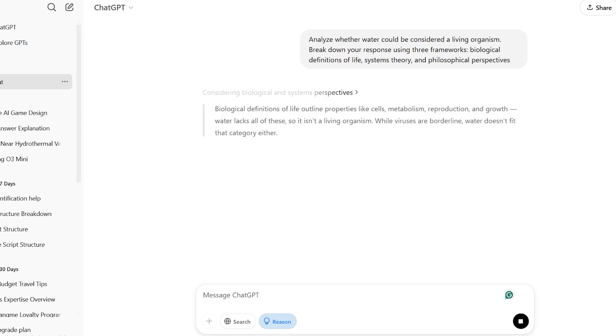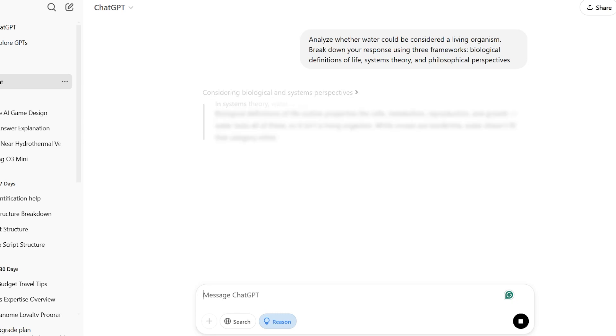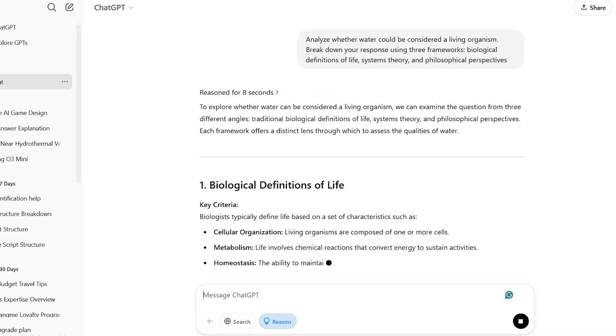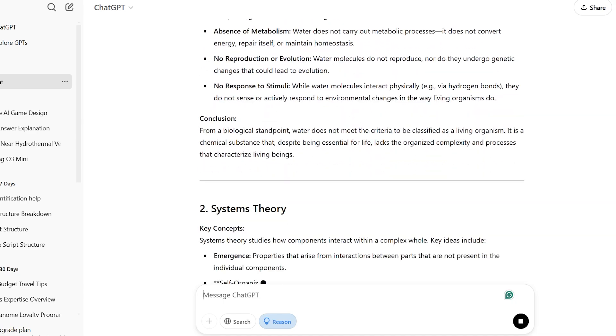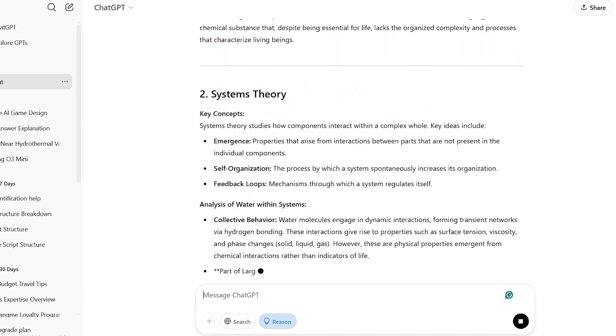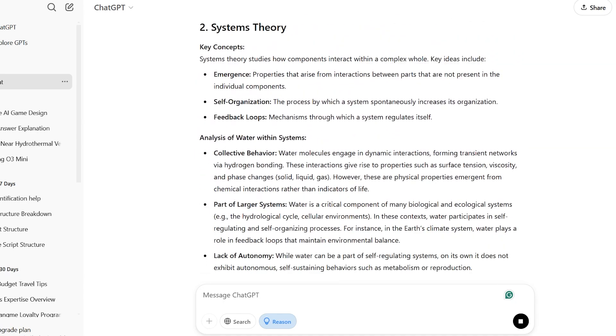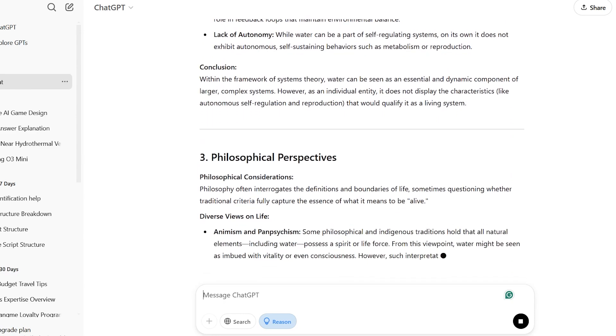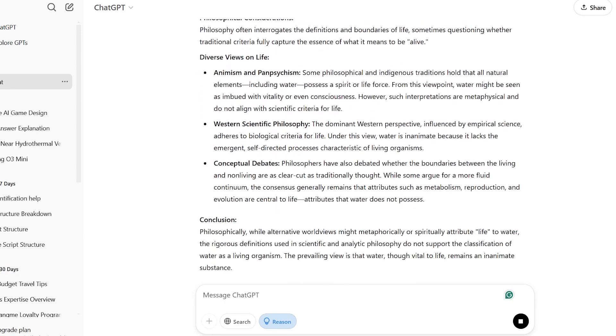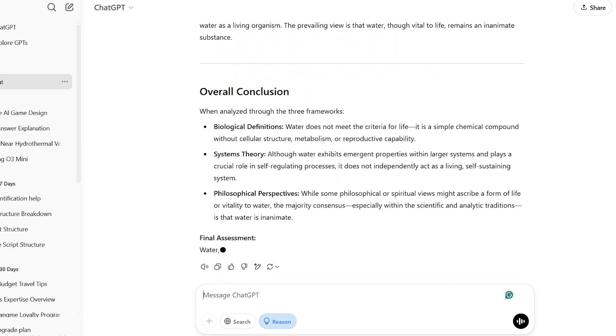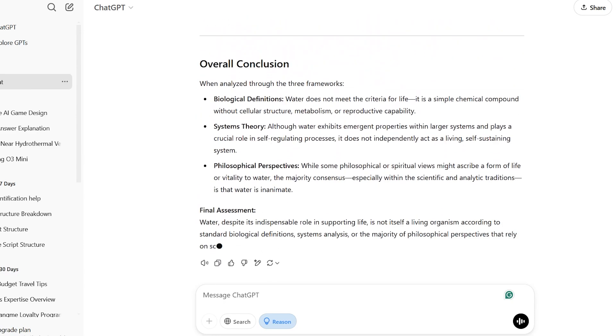In all these, how it combined technical ideas like emergence and self-organization with deeper philosophical thoughts, all while using clear examples to keep everything understandable, might stand the most for you.